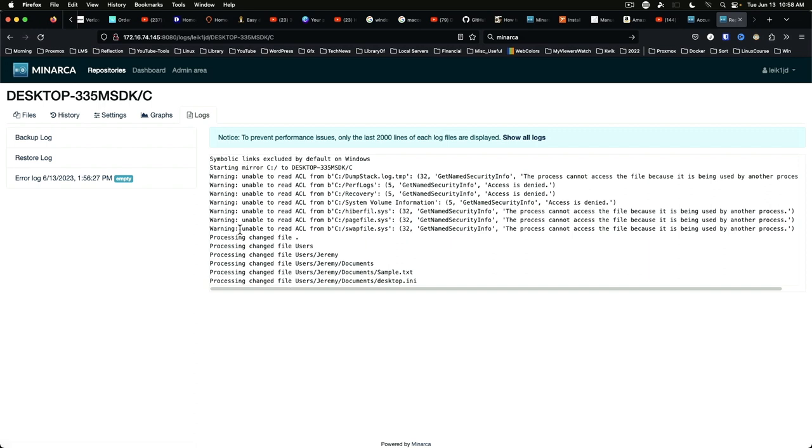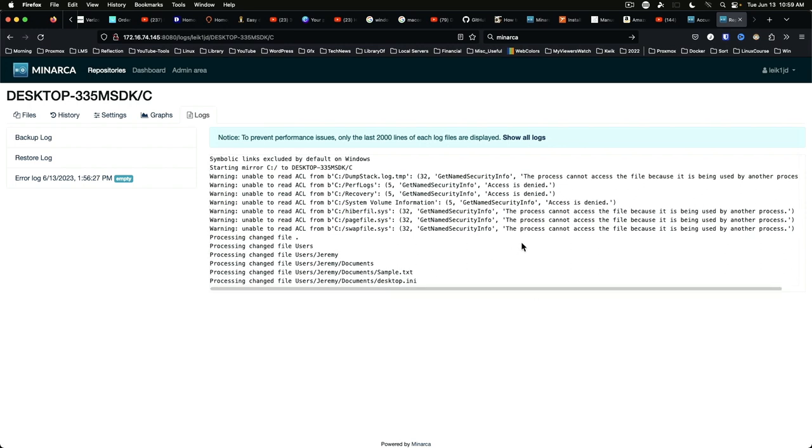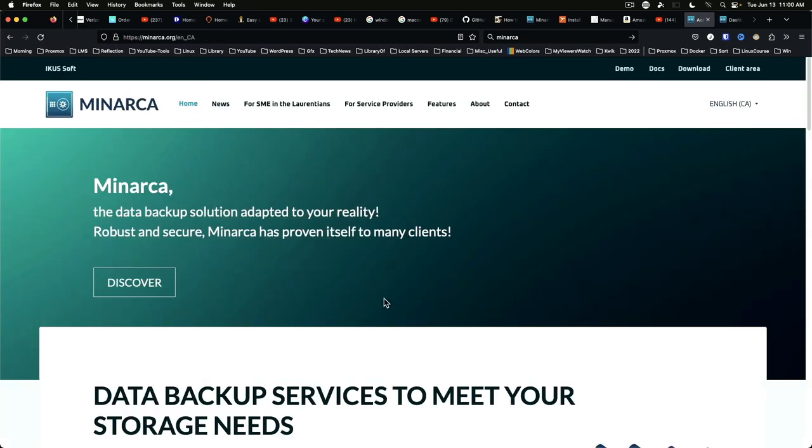If we go to logs it does have some warnings and of course before you roll this out into a production environment you will want to address anything that is a particular concern in your specific environment. Some of these may be able to be corrected and others might be fixed in a future version of Minarca.